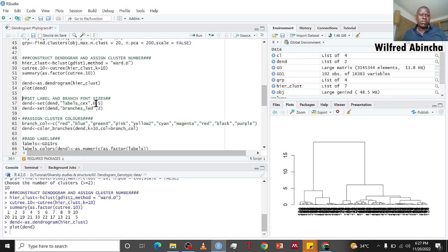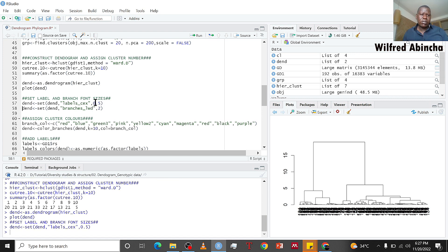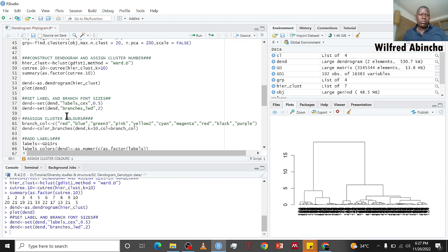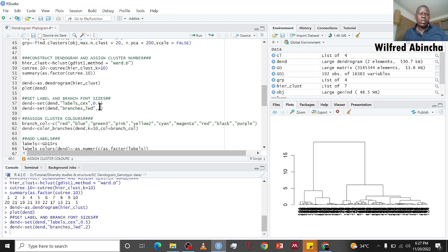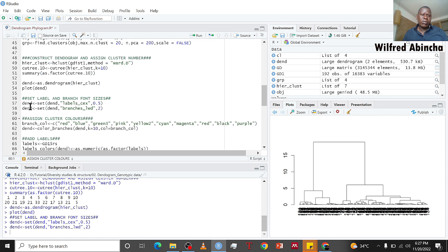First of all we set the size of the labels and branches. We use set with label size of 0.5 and branch length of two. We are working on dend, and we are using the set function and giving it a name called dend.